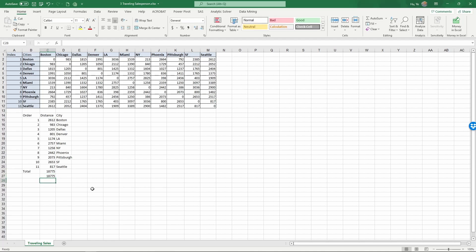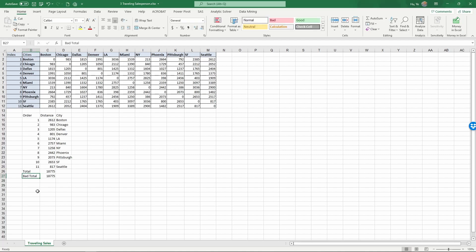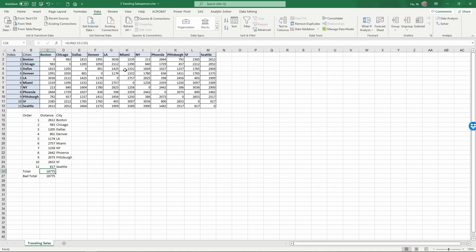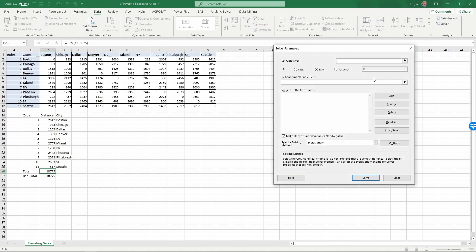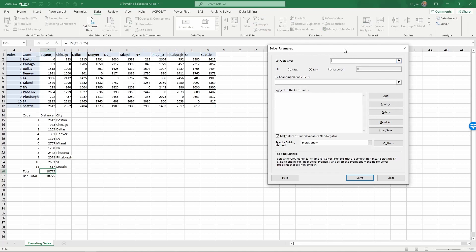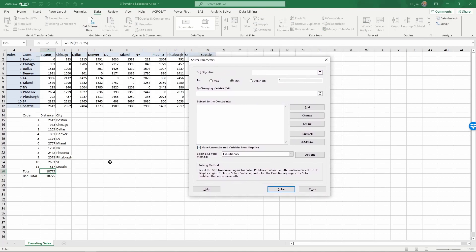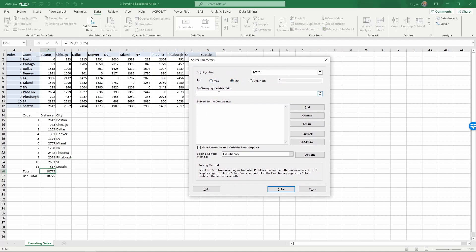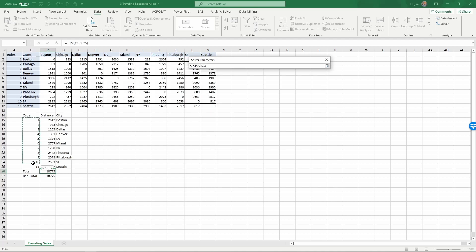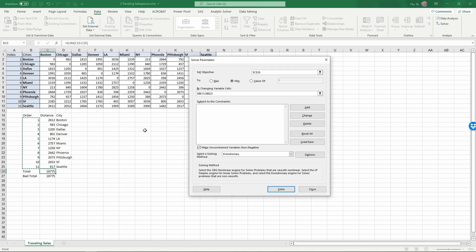Let me call this 'bad total' since it's not optimized. Now we're going to use Solver to find the sequence of these cities so that we can minimize the total travel distance. For this, we're going to need evolutionary Solver. So go to Data, Solver, and the objective is the total distance and we minimize this by varying variable cells of the order of this travel.